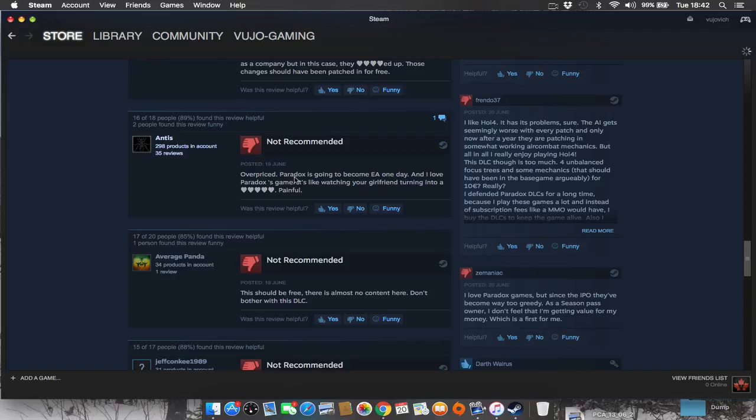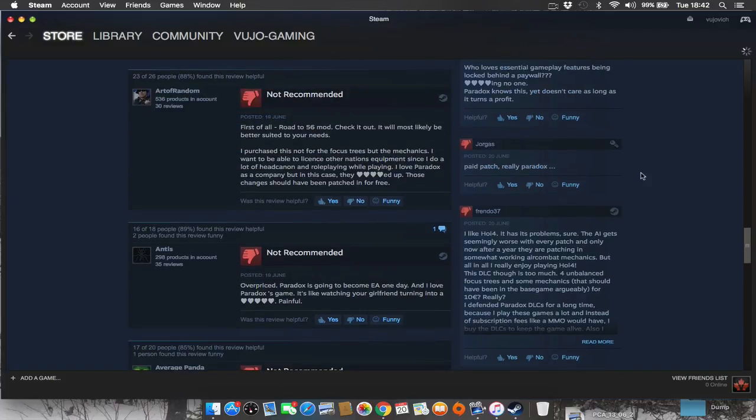Overpriced. Paradox is going to become EA one day, and I love Paradox's games. It's like watching your girlfriend turning into a... Yes. Yes, it is painful indeed. Paid patch, really Paradox.